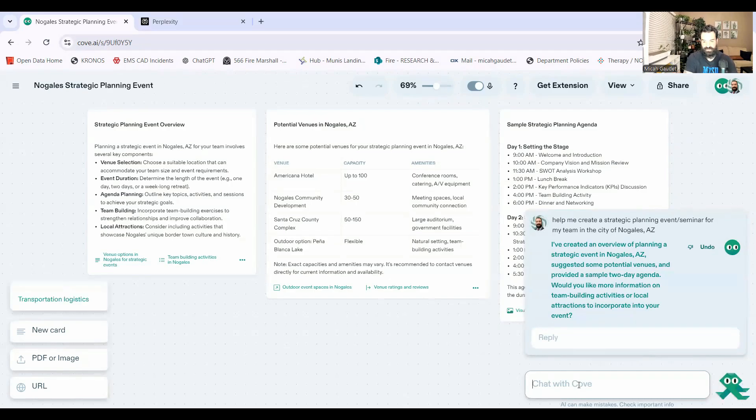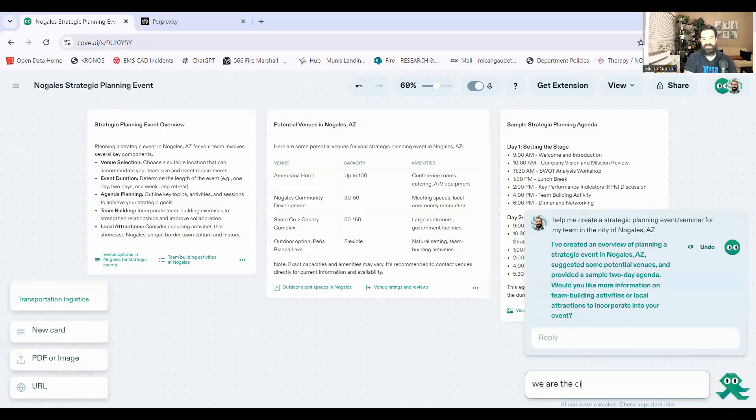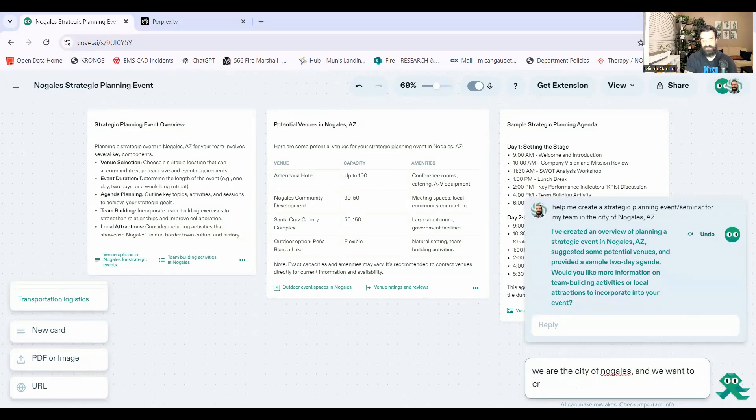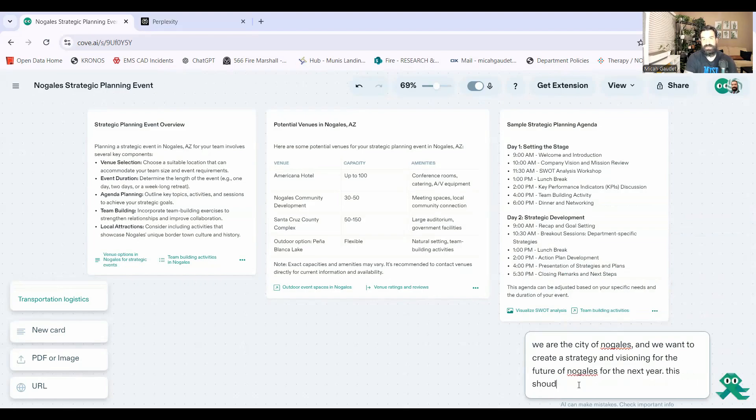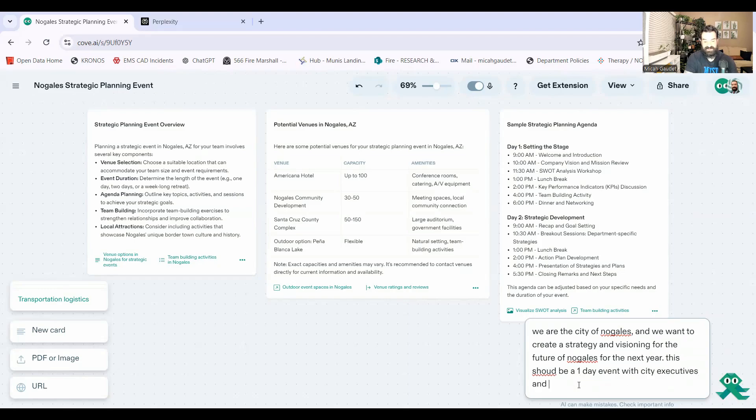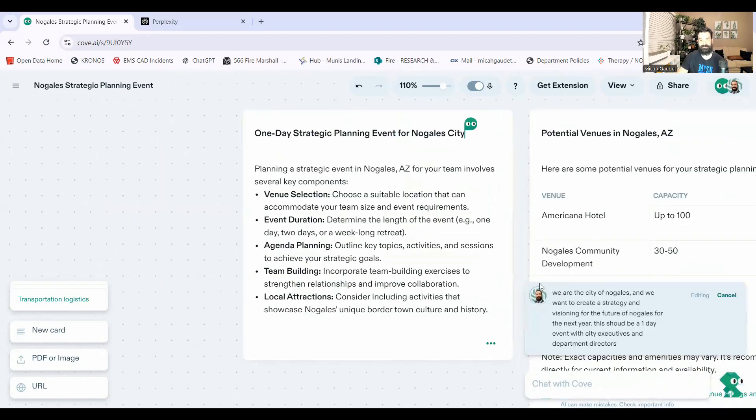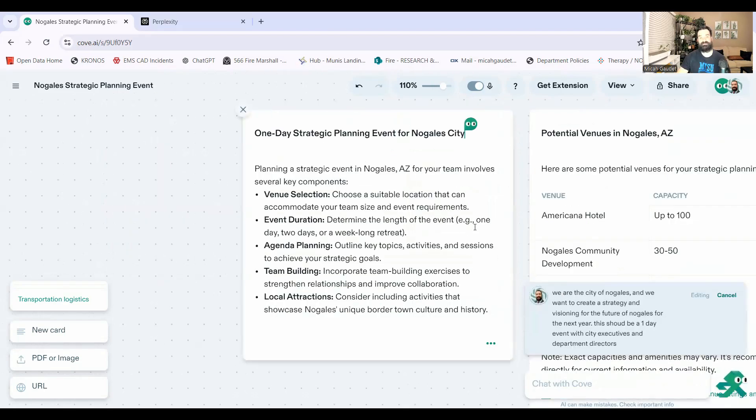Okay. So I'm going to say this. I'm going to say we are the city of Nogales and we want to create a strategy and visioning for the future of Nogales for the next year. This should be a one day event with city executives and department directors. Okay. It's going to update some of the stuff here.